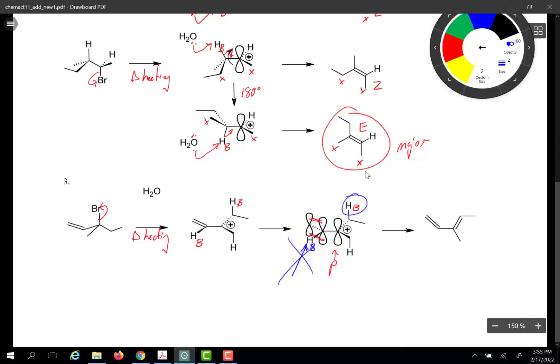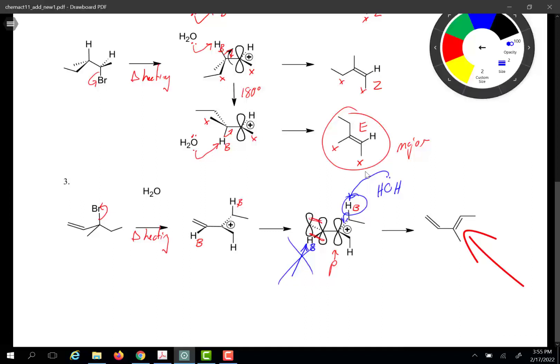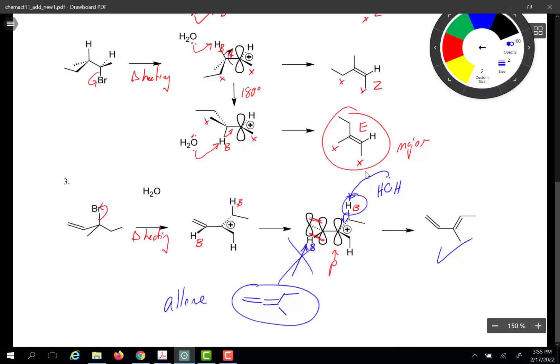Rather, it is the hydrogen on the adjacent carbon that is removed. As a result, a pi bond forms and we have conjugation — alternating double-single-double bonds — which results in enhanced stabilization. This is the product we would expect; we would not expect the allene to form. I hope you have found this video helpful in thinking about the difference between stereospecific, stereoselective, and the requirement of the periplanar p orbital in an E1 elimination reaction.